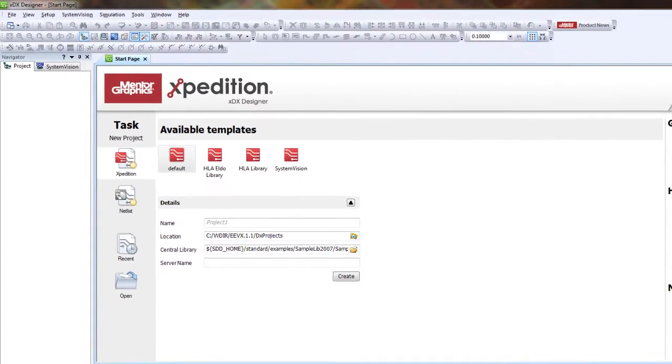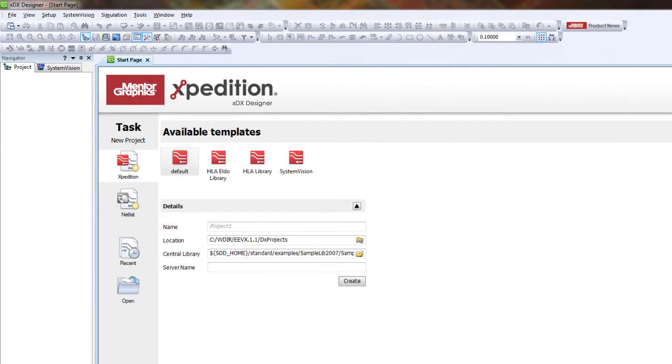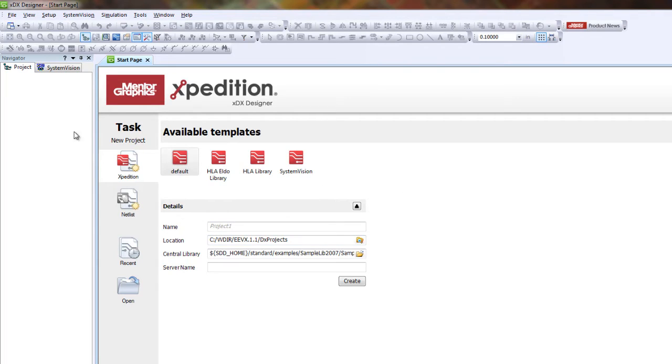Once SystemVision is open, you have two options for creating a new project. You can first use the Expedition-based approach on the initial start page where you can select SystemVision as the template.